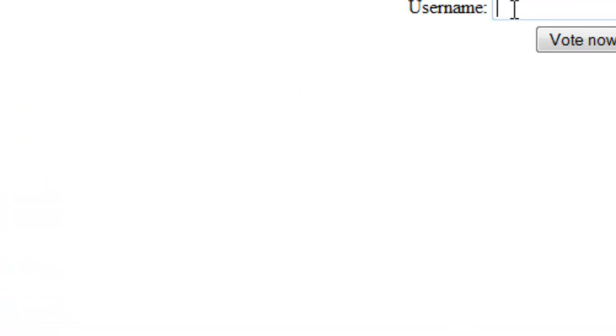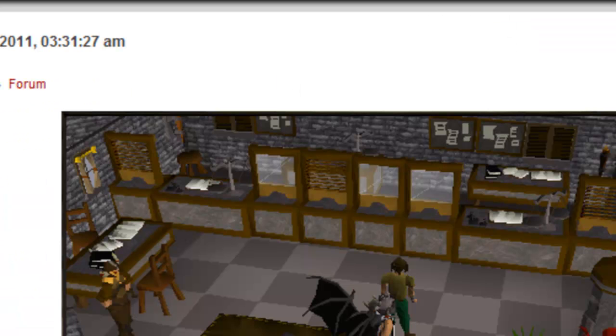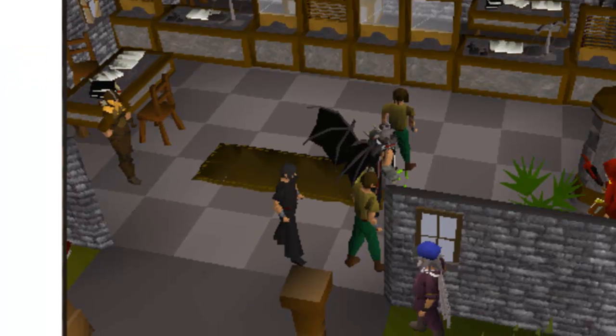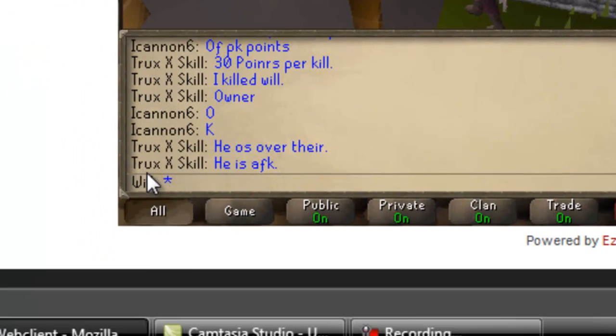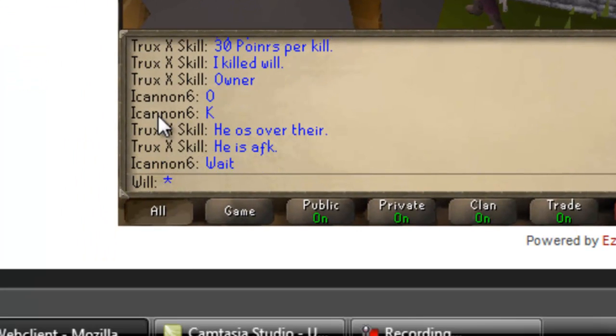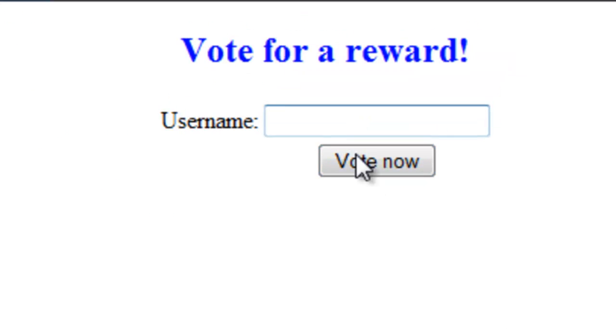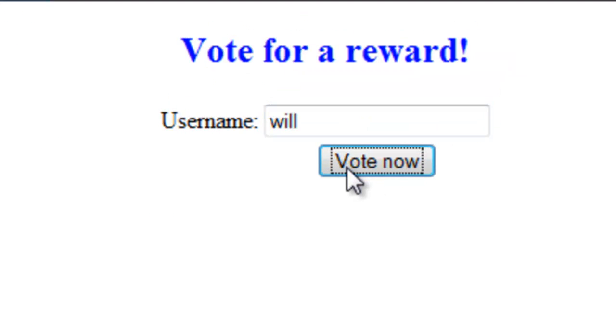Then it will ask if you're using it, so you want to go back to X Factor, confirm you're using it if you don't already know, and then you want to go back and type it in and click vote now.